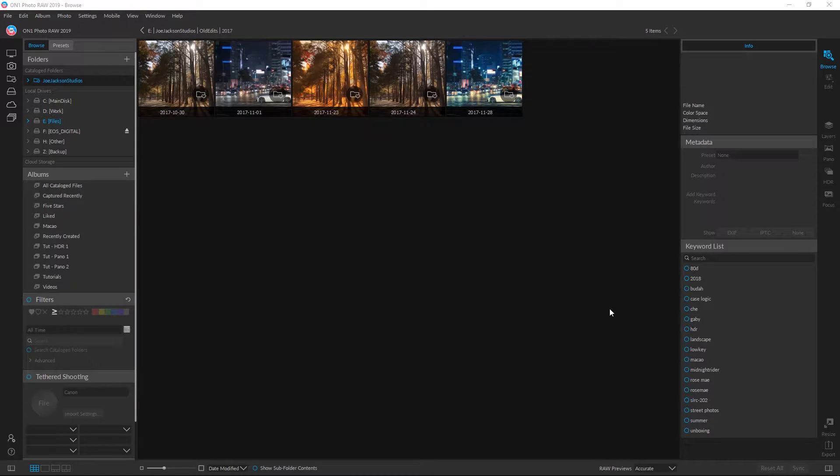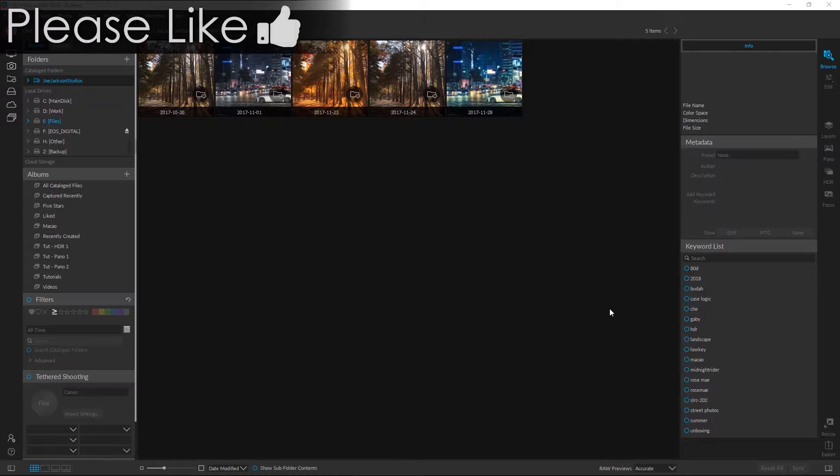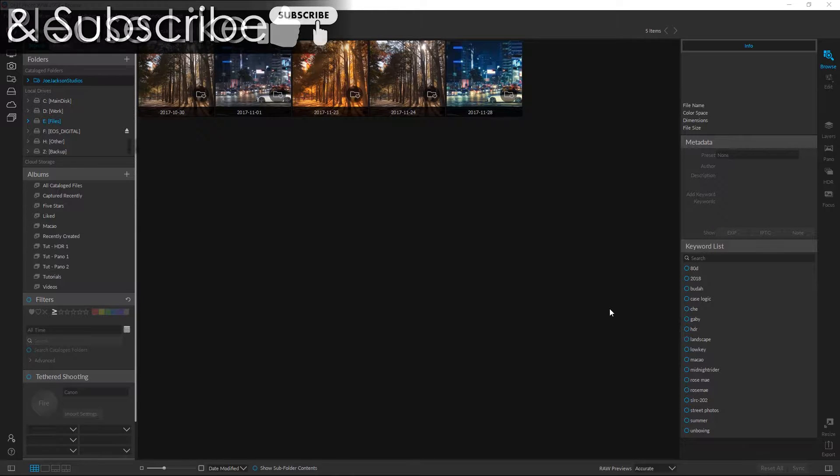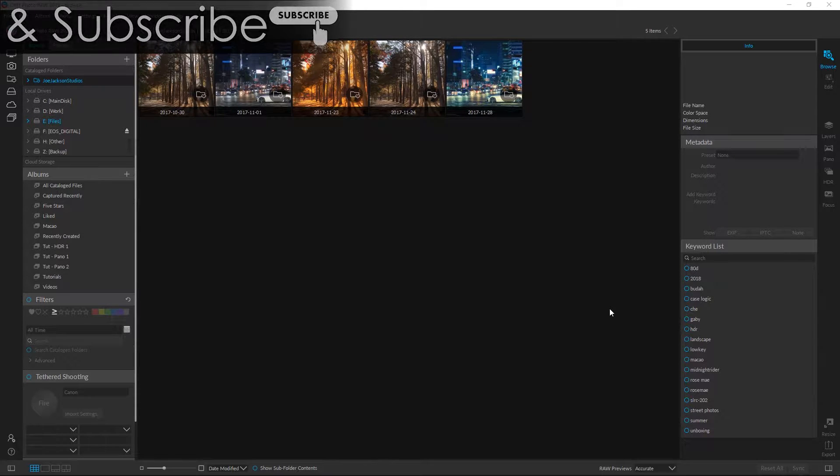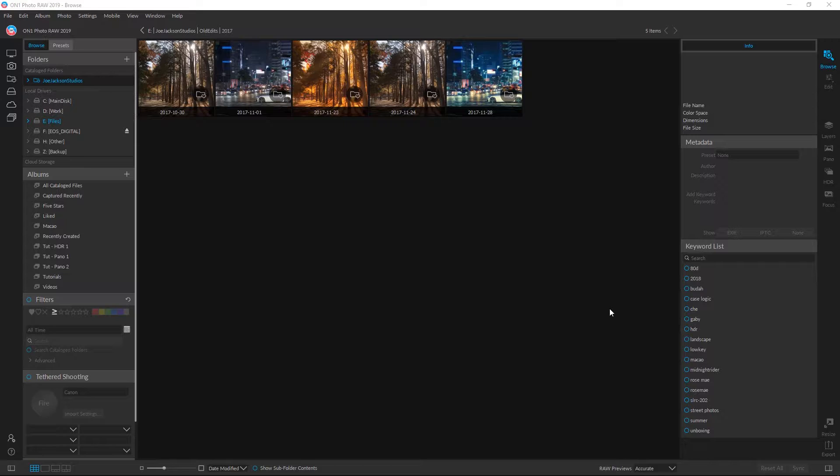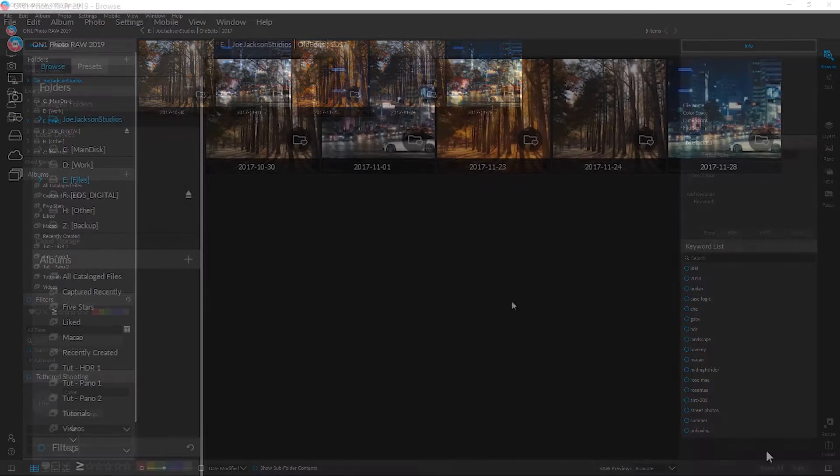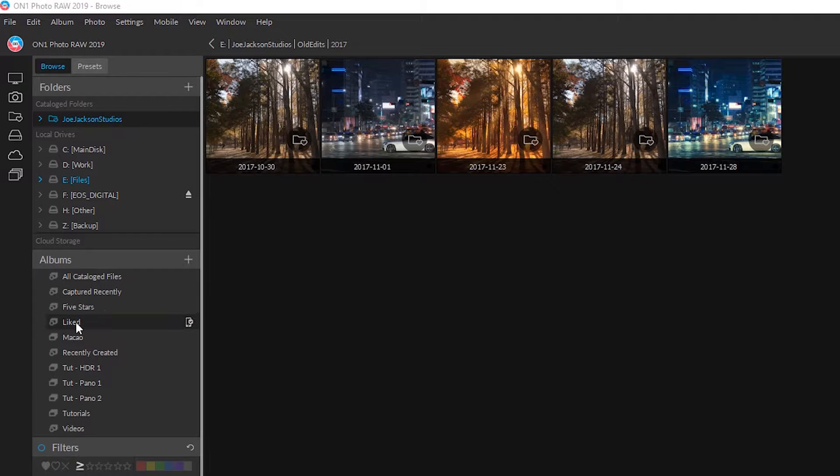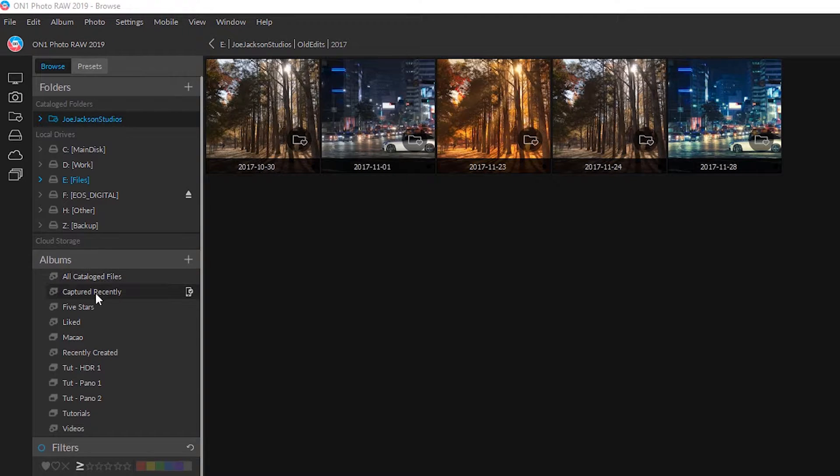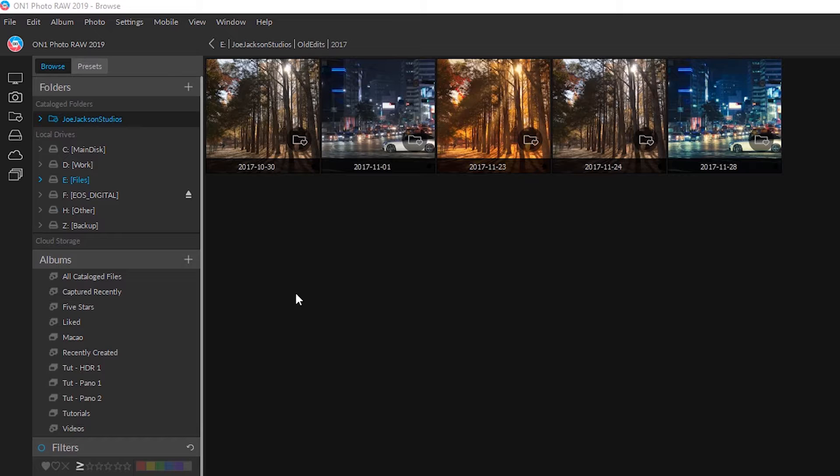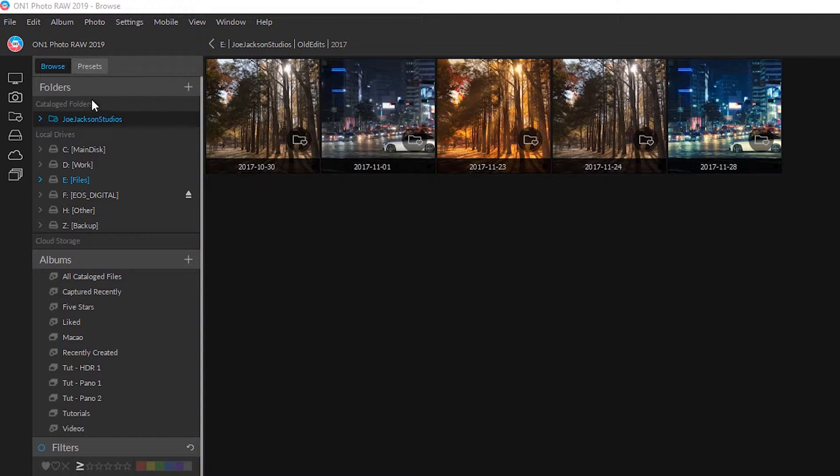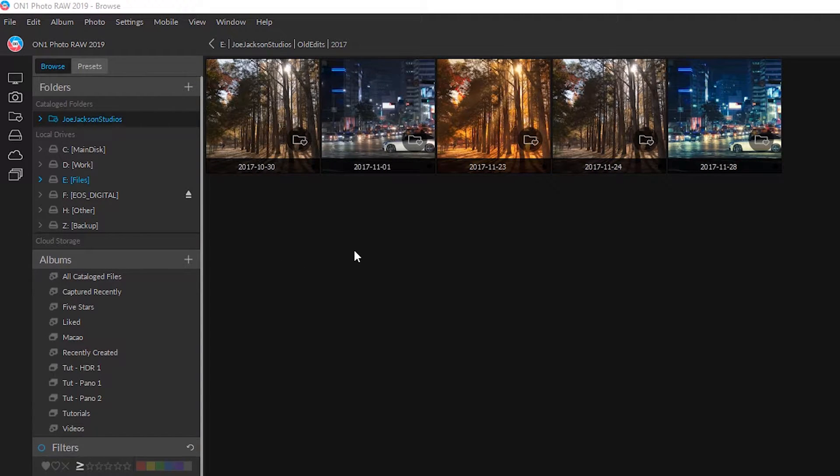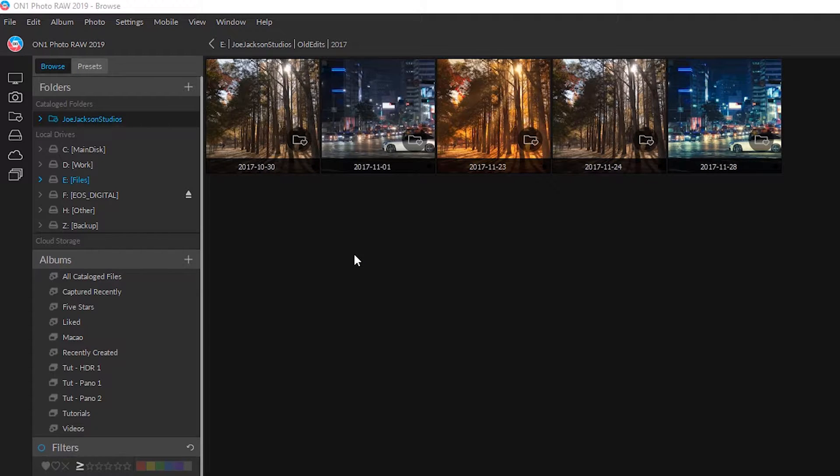Okay, the first thing we need to do is actually set up our photography catalog. This will be the main folder that has all our image files in it. Now it's important we set this up first because a lot of your functionality in your albums over here you won't be able to access. Like captured recently, that won't be able to function until you've actually set up your catalog folder for it to monitor and see what photos you've actually imported in.